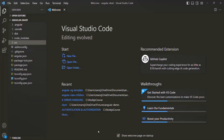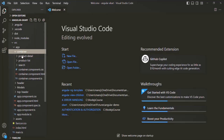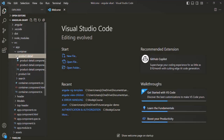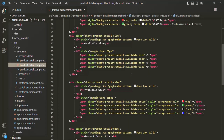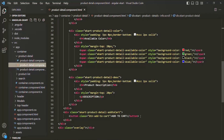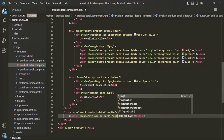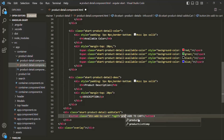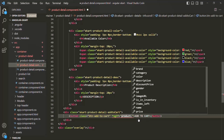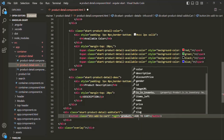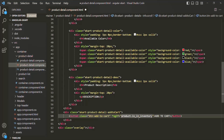Let's go back to VS Code and open the product details component. It is in the source folder, inside the app folder, inside the container folder, and there we have the product detail folder with our product detail component. Let me open the HTML for this product detail component. We are displaying the 'Add to Cart' button here. We want to display it only if the product is available, so I'll use the ngIf directive with the condition 'product.isInInventory'. If the product is in inventory, meaning the product is available, only then we display this button.